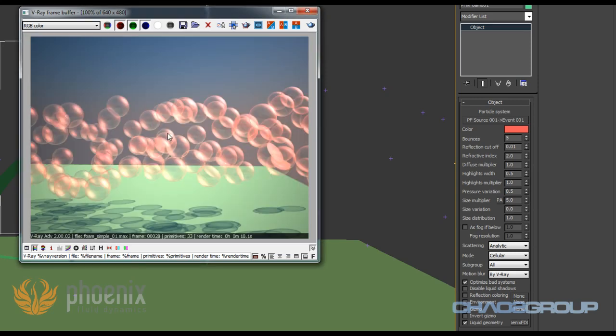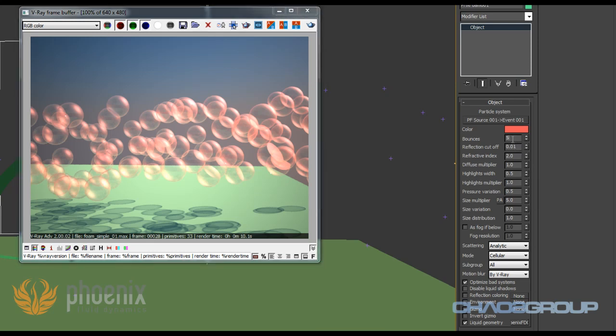Other than that we have this environment checkbox and it actually allows us to specify an environment just for the foam or just for the bubbles. So that whenever this bounces limit is met, instead of returning a black color, this ray is going to hit the environment for the foam and this environment is going to be reflected or refracted.